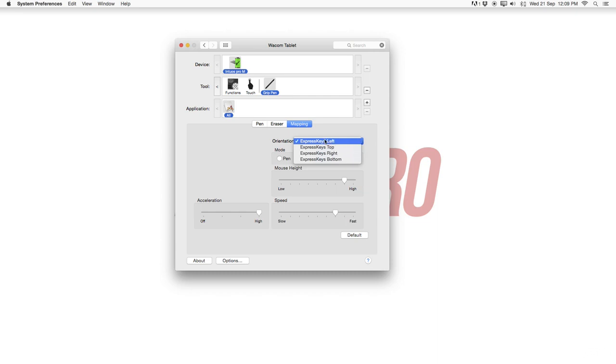I normally keep the pen in my right hand and in the left my hand is free for the express keys and the keyboard shortcuts. So I like to keep it all set to the left.